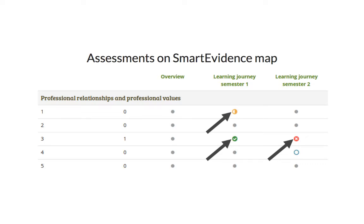We look forward to your feedback on this big new functionality. People have already been working with competency frameworks in Mahara in the past, but Smart Evidence will make that much easier and more comfortable, providing visual cues so people can see more clearly where they are in their progress.